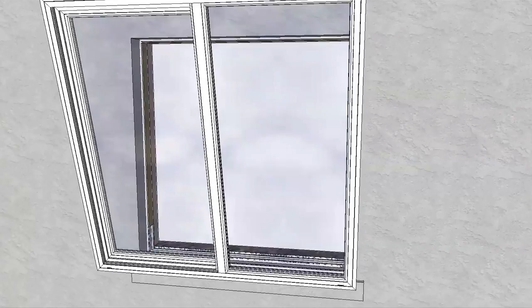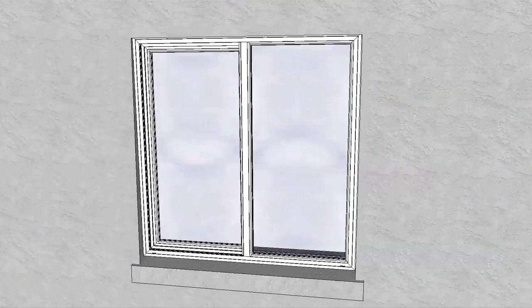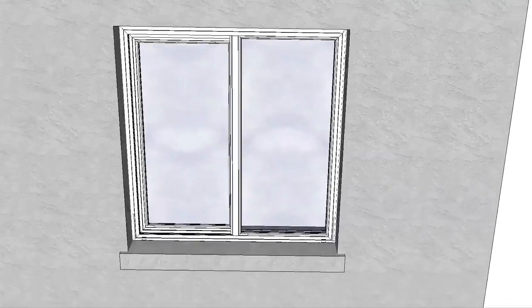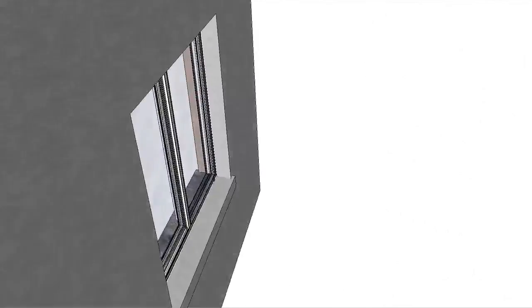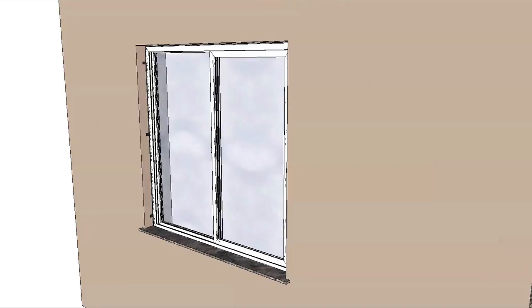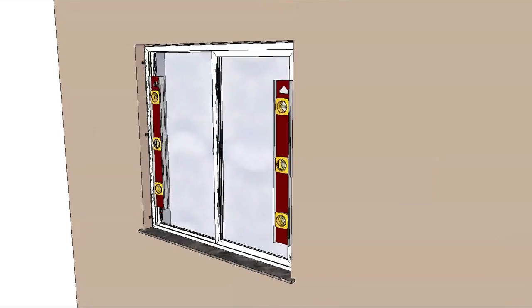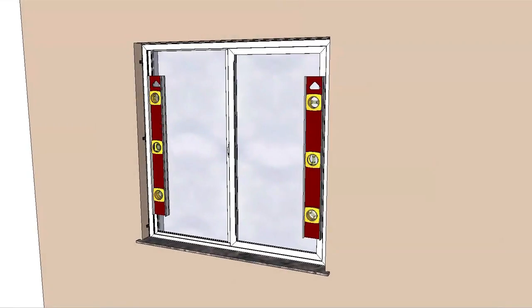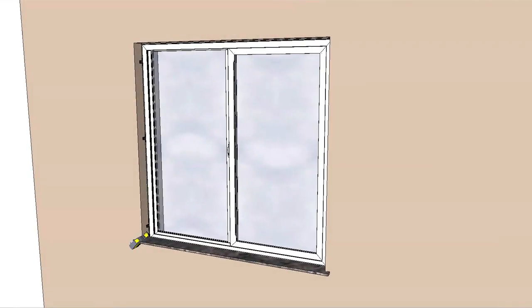Center the window in the opening. Make sure the flush flange makes contact with the wall on all sides. Place shims and adjust according to the installation instructions to make the window plumb and square and to keep the sash to frame gap or reveal consistent.